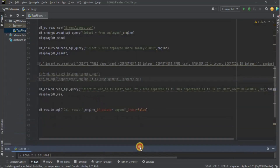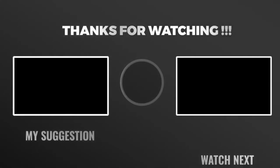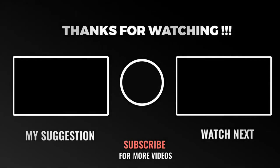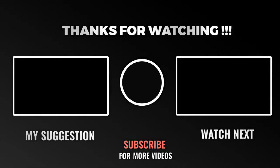In this video you have seen how to connect to a MySQL database with Python using the pandas library, how to import data from a file into a database table, how to manipulate tables and run different queries, and how to store the result of a query as a separate table inside the database. That's all for this video — I hope you liked it, and I'll see you in the next one!